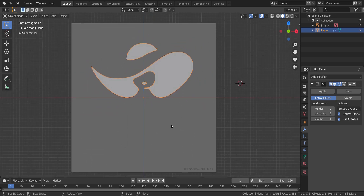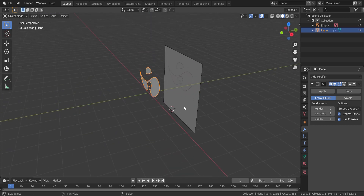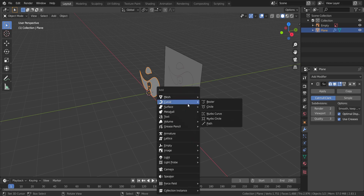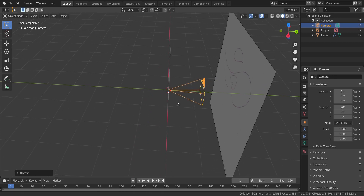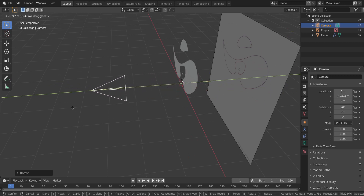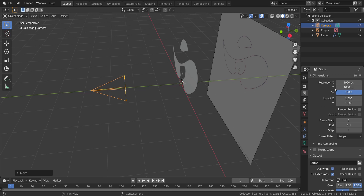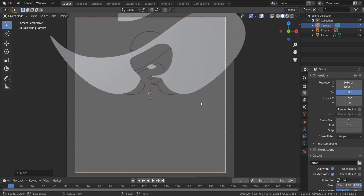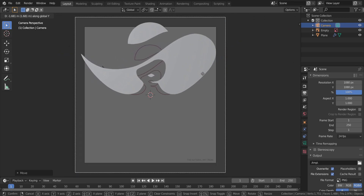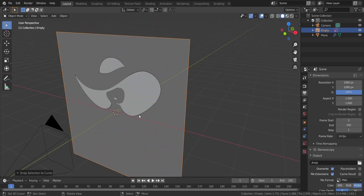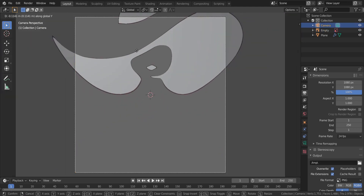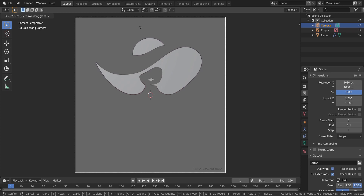You remember in the image I showed you, we had a little writing down here and something small down here — we're going to be doing those as well. But before that, let's add in a camera. I'll press Shift+S and choose Cursor to World Origin, then Shift+A to add in a camera. Press Ctrl+R to reset rotation, then R, X, 90 to rotate it 90 degrees in the X axis. Press G then Y to move it back. I'm going to set the resolution to 1080 by 1080 to keep it square, then position the camera so the logo fits perfectly in frame.